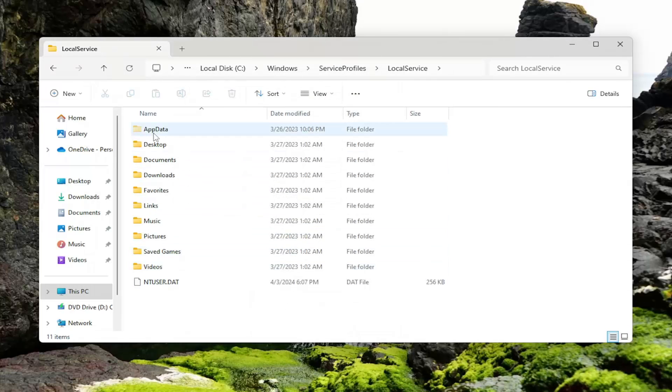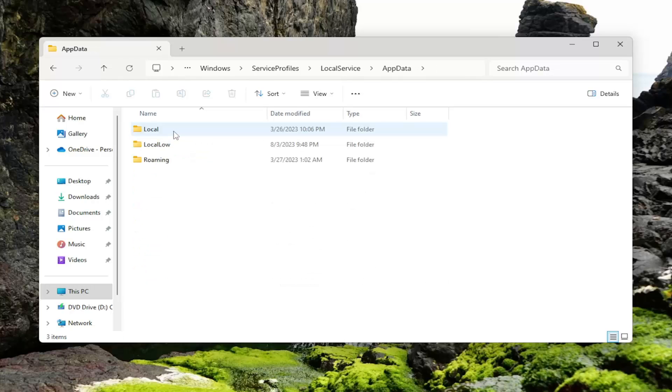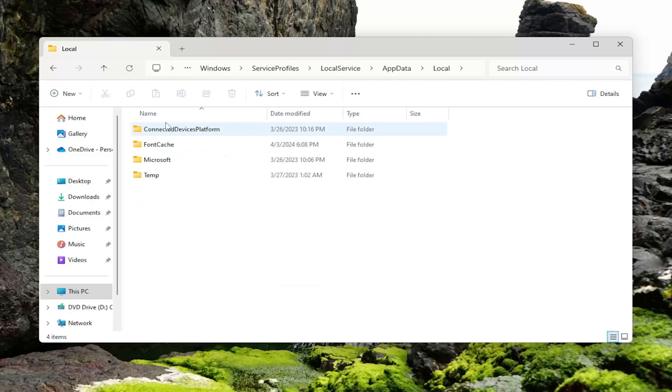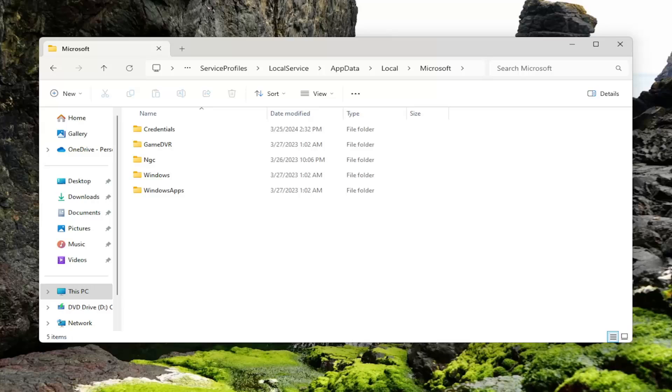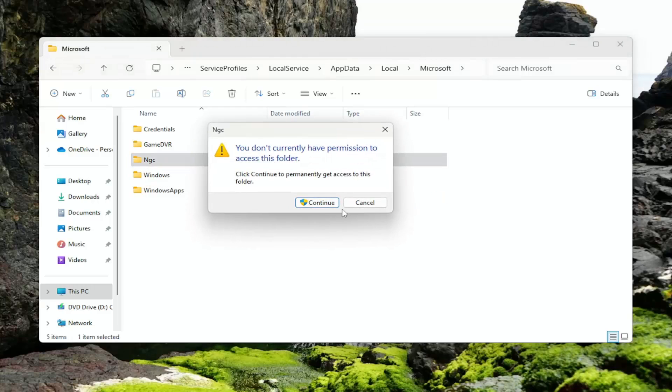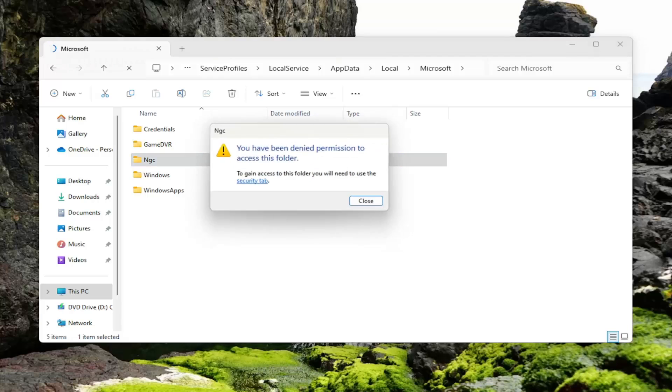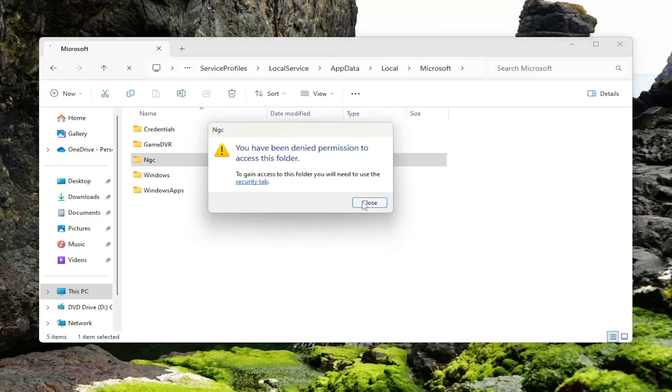And now double click on that AppData folder now that it should be visible. And do the same now for the Local folder. So just double click on it. And now there should be a Microsoft folder. Double click on that as well. And now locate the NGC folder in here. Double click on that and again select Continue.